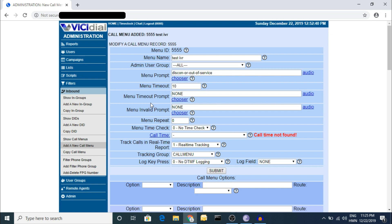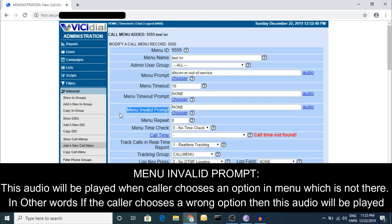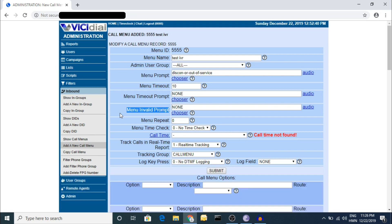If the customer forgets to press any key within the IVR timeout period, it will play the timeout prompt - something like 'Sorry, your time limit has expired, please try again.' There is also an invalid prompt - if you have set options 1, 2, 3, 4 and a customer presses 5 or 6 which is not in the IVR, it will play the invalid menu prompt, like 'You have entered a wrong key.'